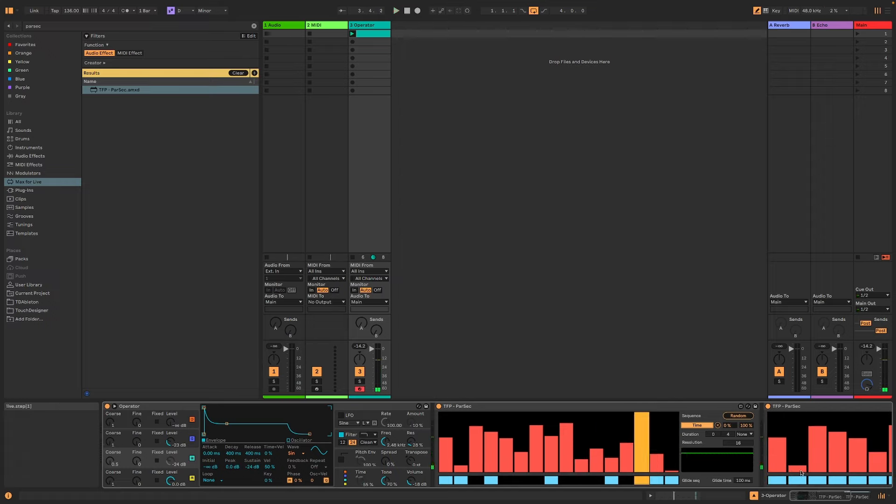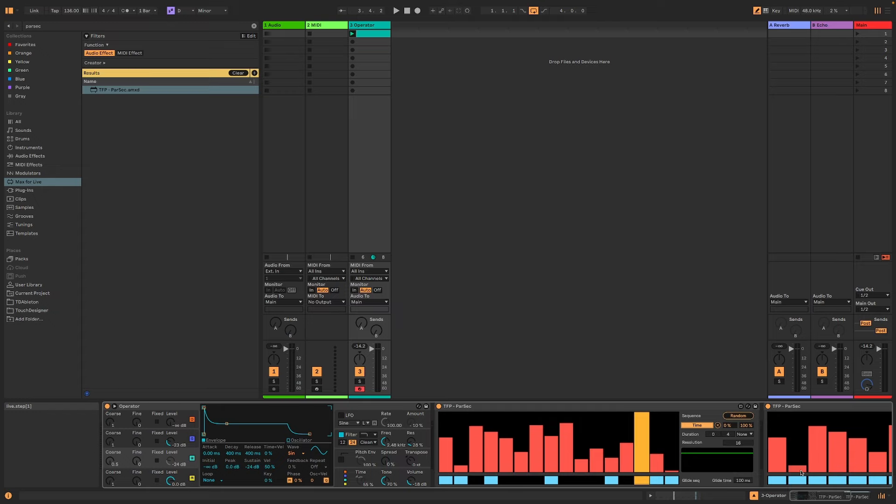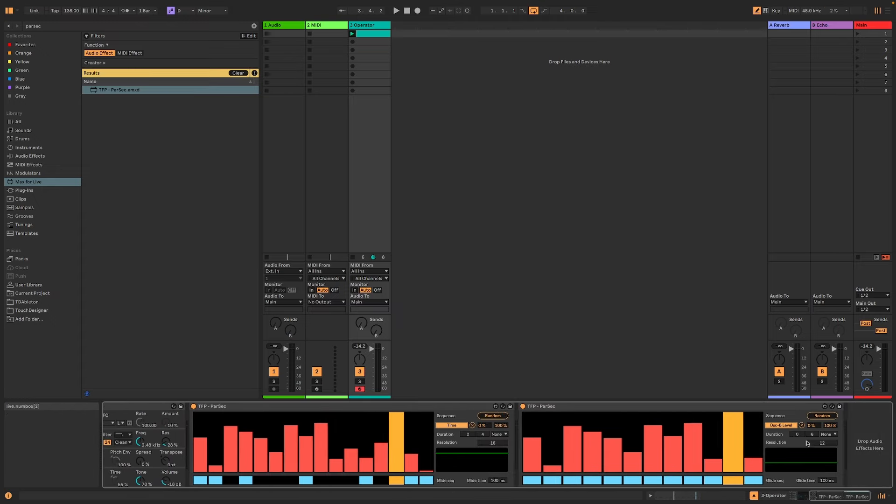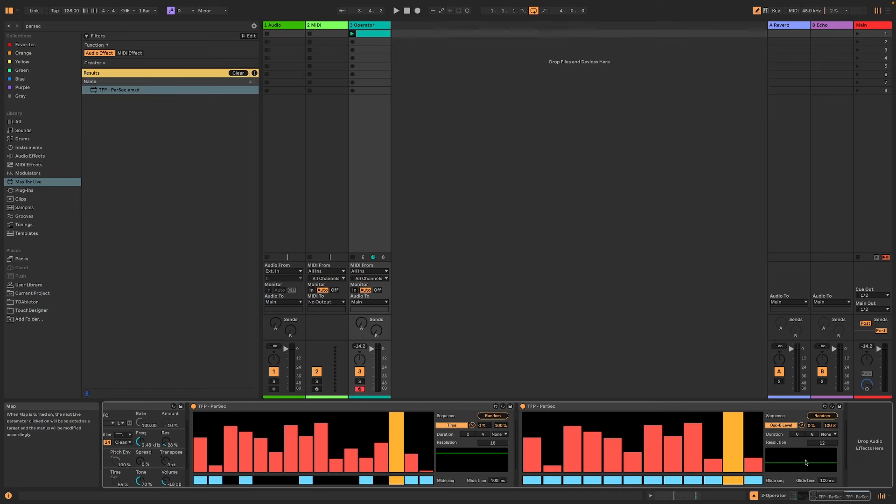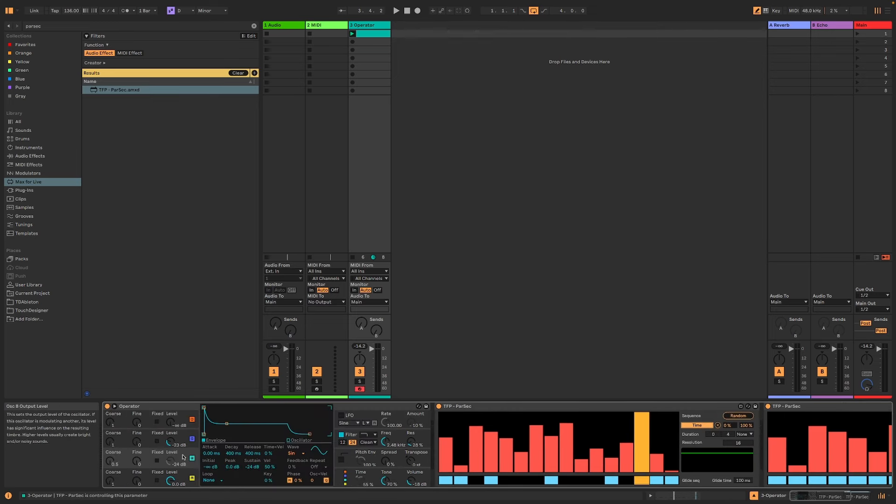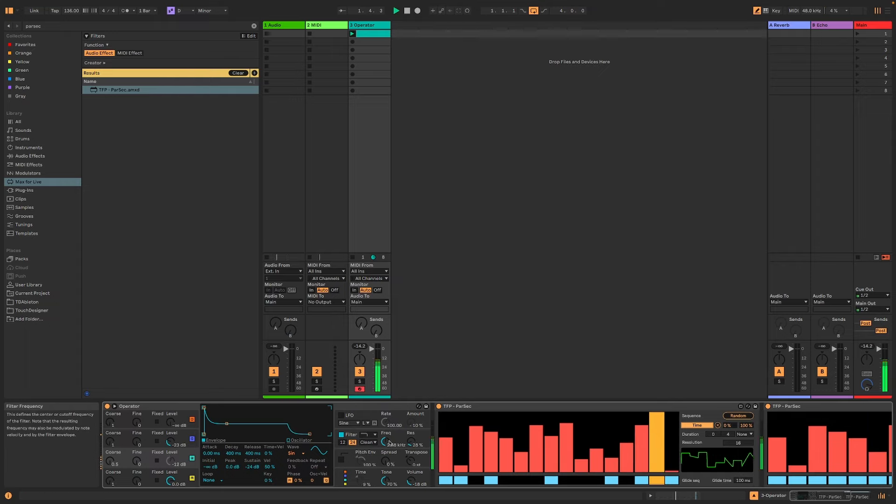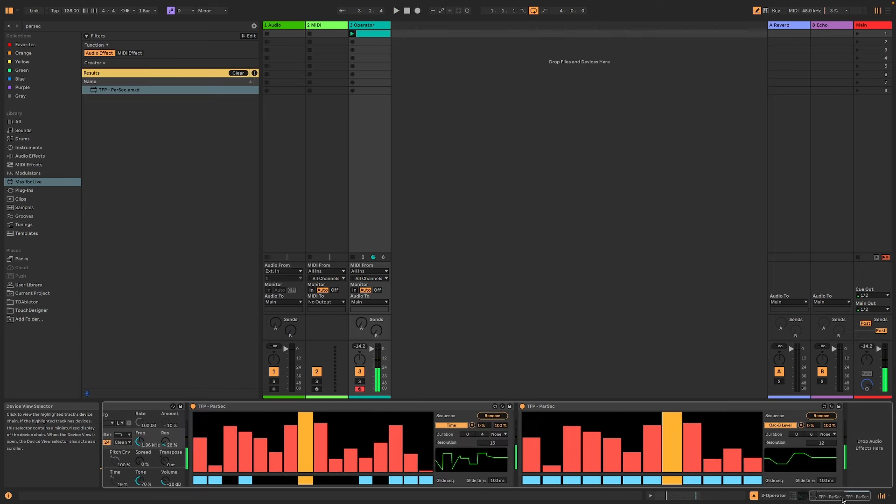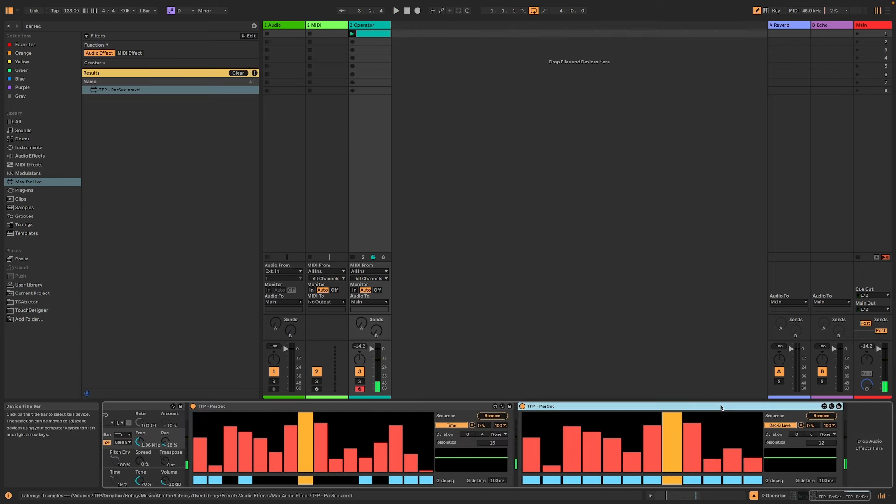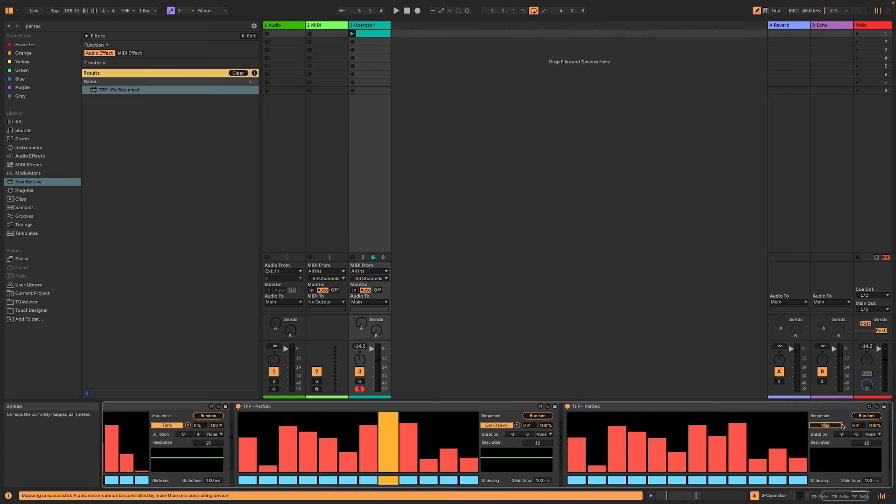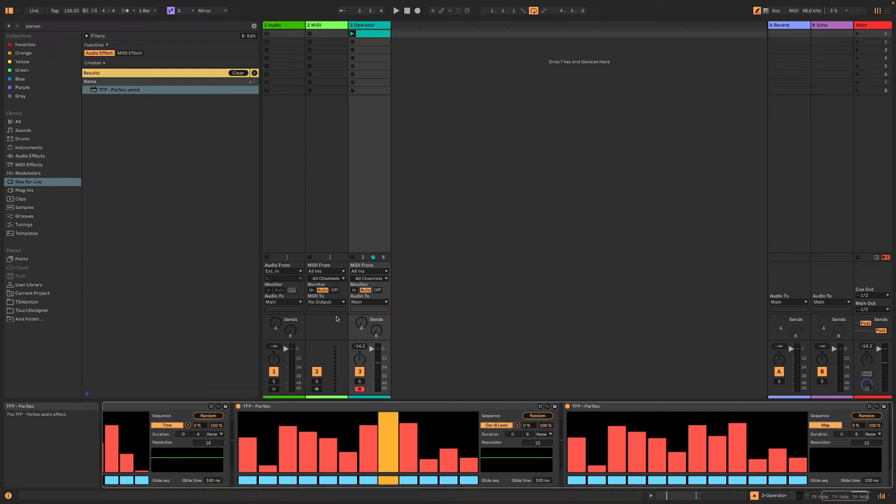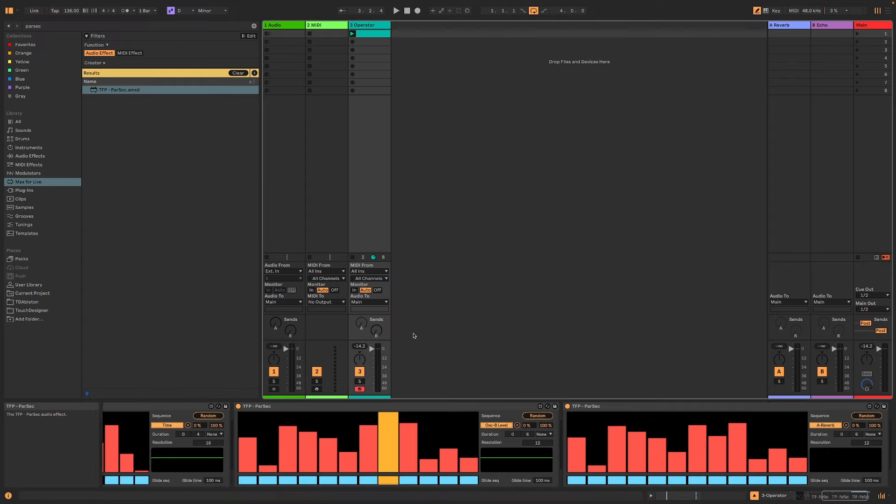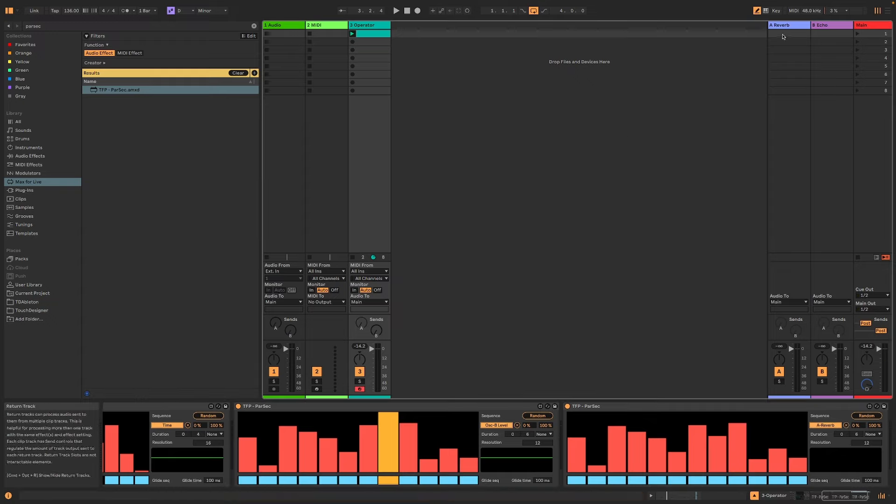So as you hear now, the bassline, even though it's only two bars long, it sounds more dynamic because we are modulating some of the values. And as I've done with some of these, where it goes for one and a half bars, rather than one bar, you will get a bit of syncopation on the level of oscillator B.